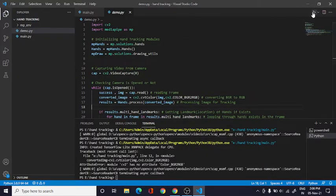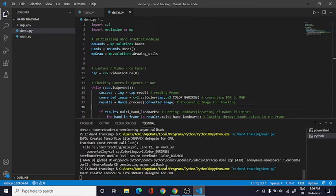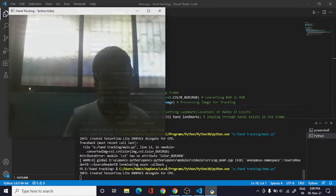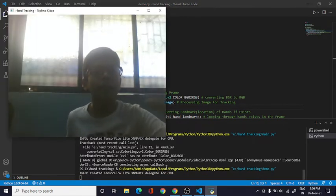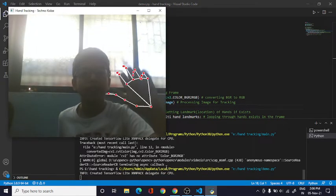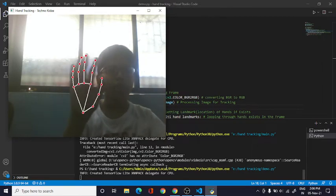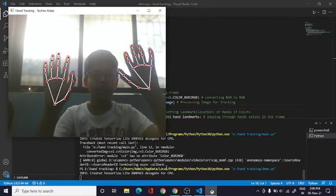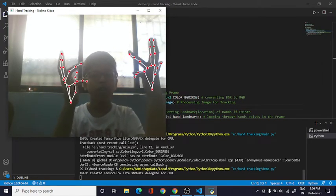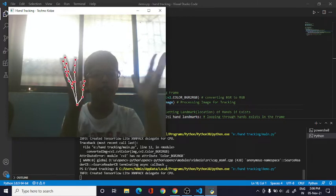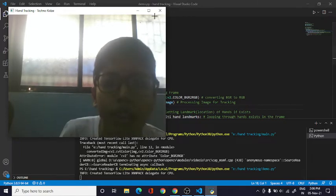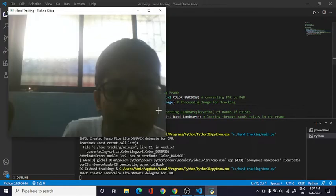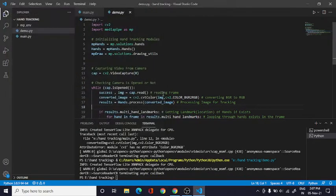Yo what's up guys, welcome back to my channel. In today's video we will see how to develop a hand tracking program like this. It just tracks my hand, I'll bring my second hand, it tracks for both. So it works, and we can press Q to exit.